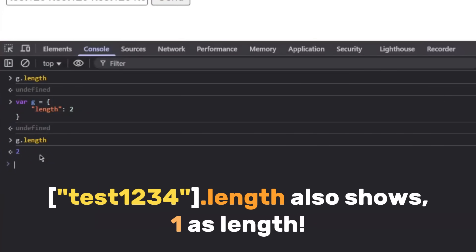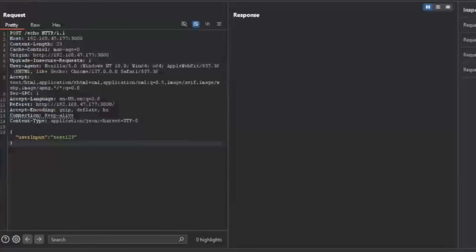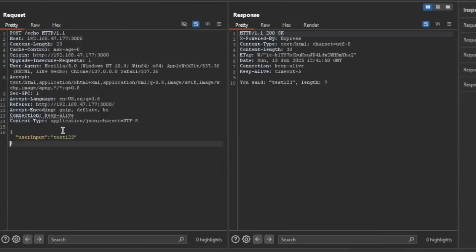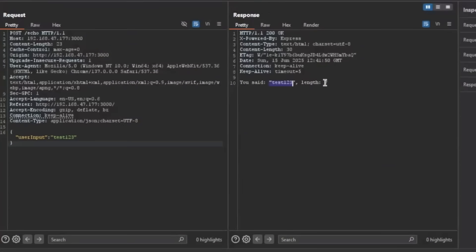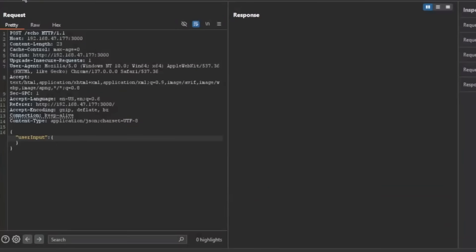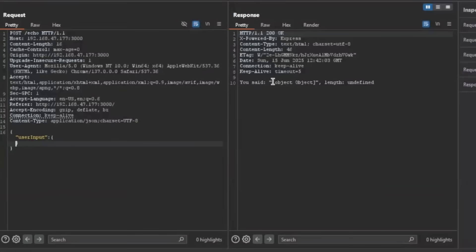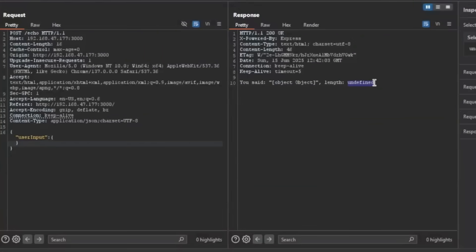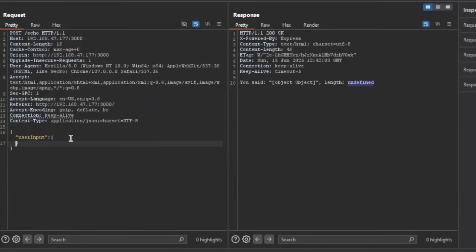Let's take a look at what's going on within Burp Suite. If I send this request with the input being test123, it says this is what you entered and this is the length of the string. But what if we provide an object? I'm just going to provide an empty object, and as you can see it will say this is what you said and the length of it is undefined.